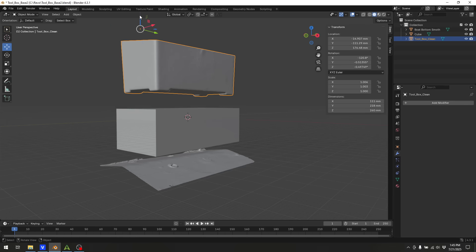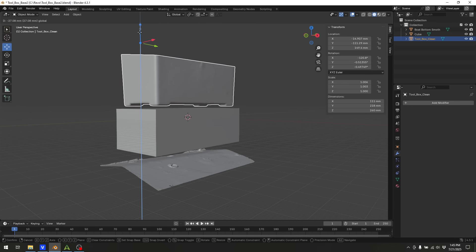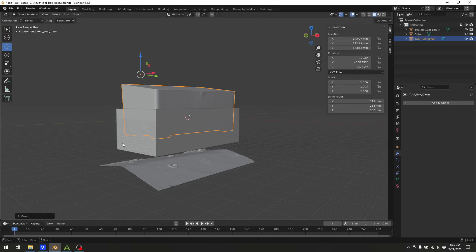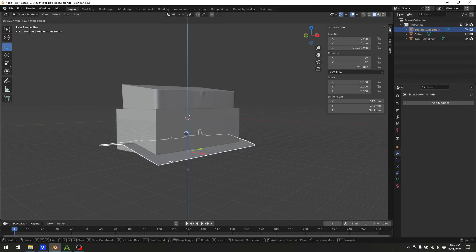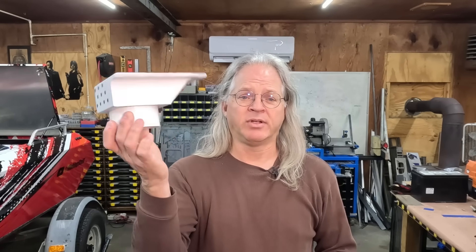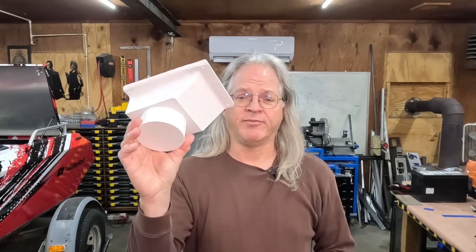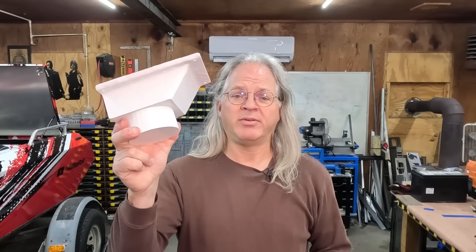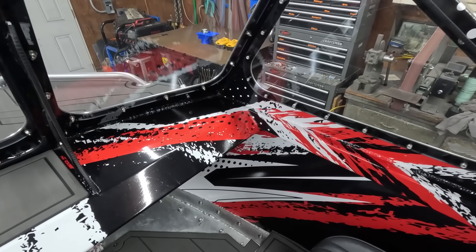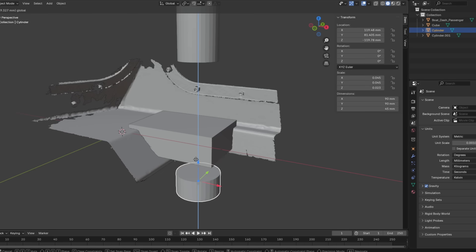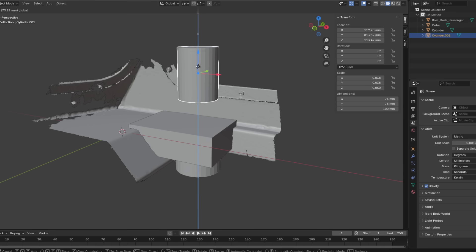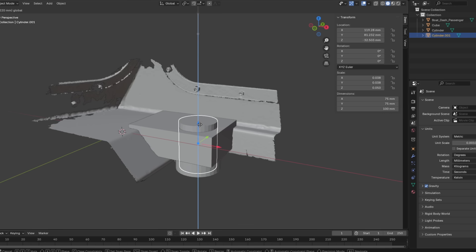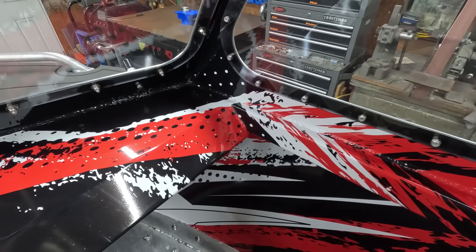This process usually involves using some type of 3D modeling or CAD software to manipulate the 3D scan to create a printable 3D model, such as this drink holder that I made for the mini jet boat. I scanned the dash of the boat and then used the software called Blender to create a drink holder to fit the profile of the dash.